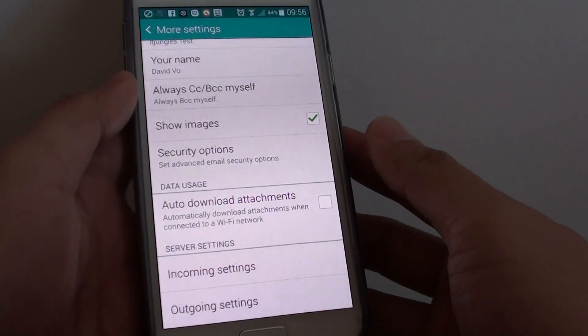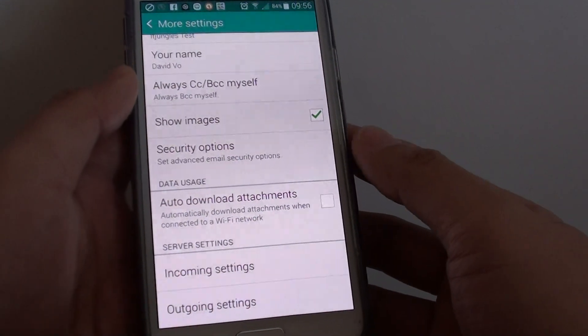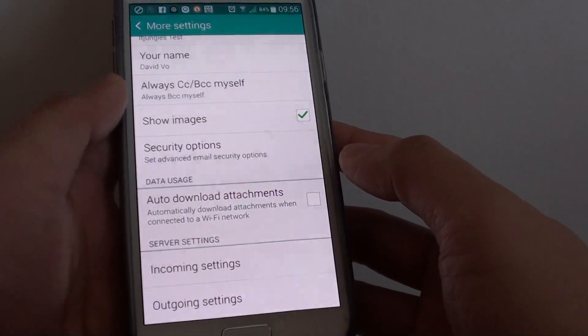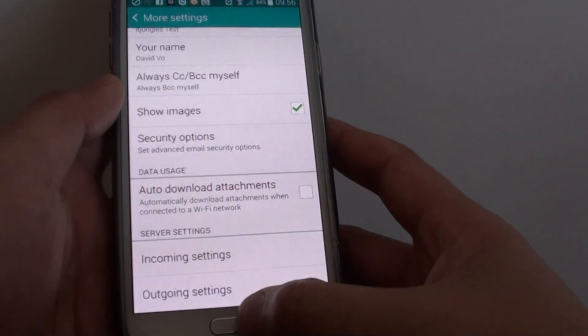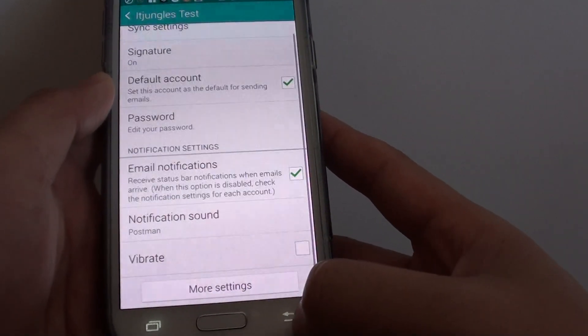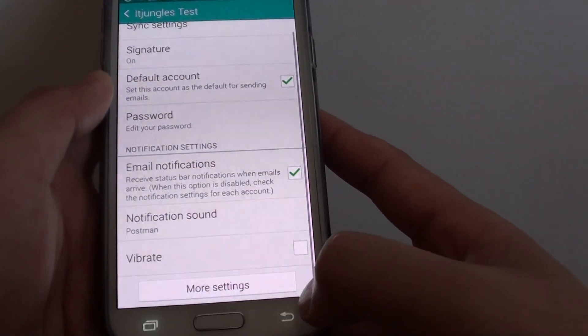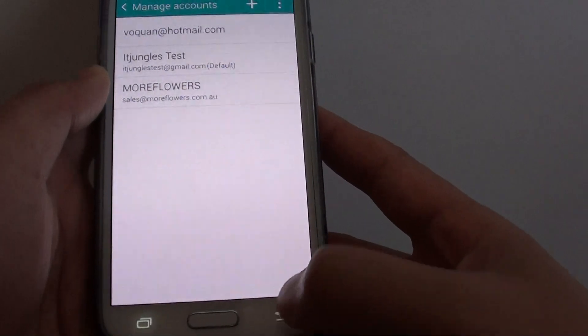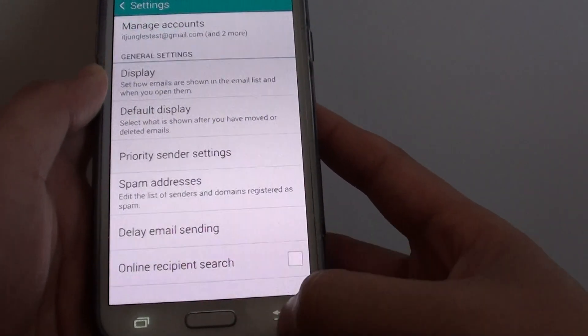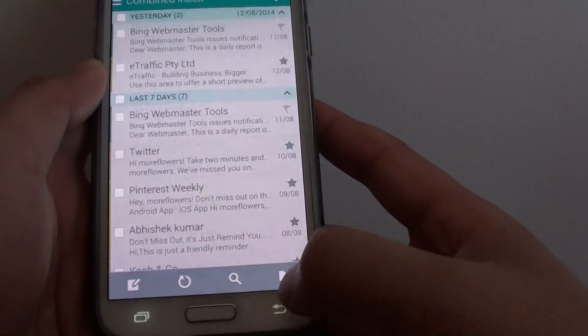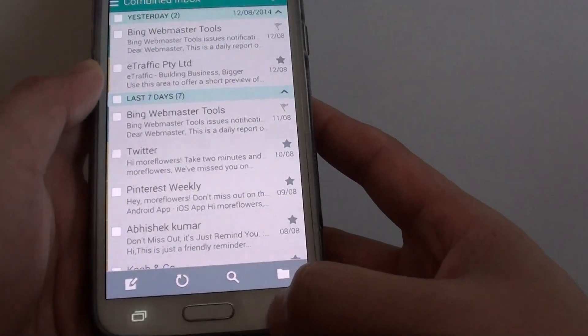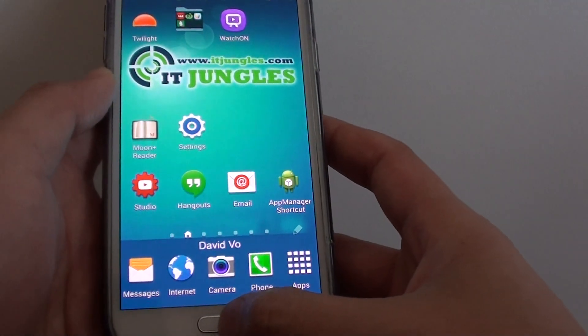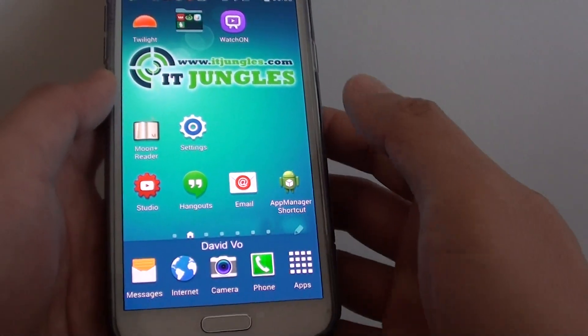How to enable or disable auto download attachments in email on a Samsung Galaxy S5. So when you receive an email, normally if it has an attachment, it is not downloaded by default. And you can get your phone to download it by default by enabling this feature.